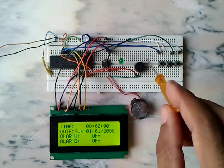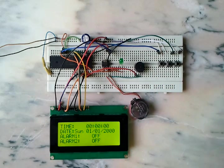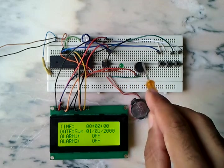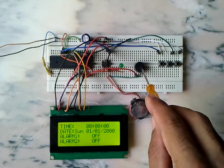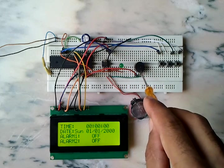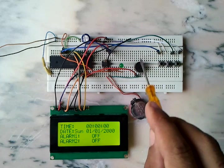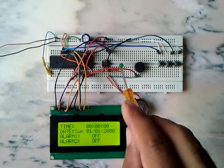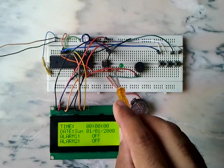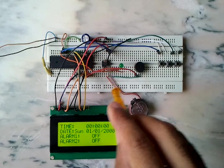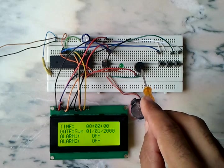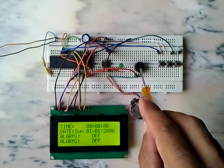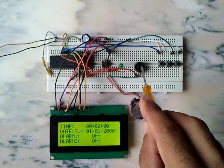Here we have an LED and this is a buzzer. This LED is used for alarm one, and this buzzer is used for alarm two.